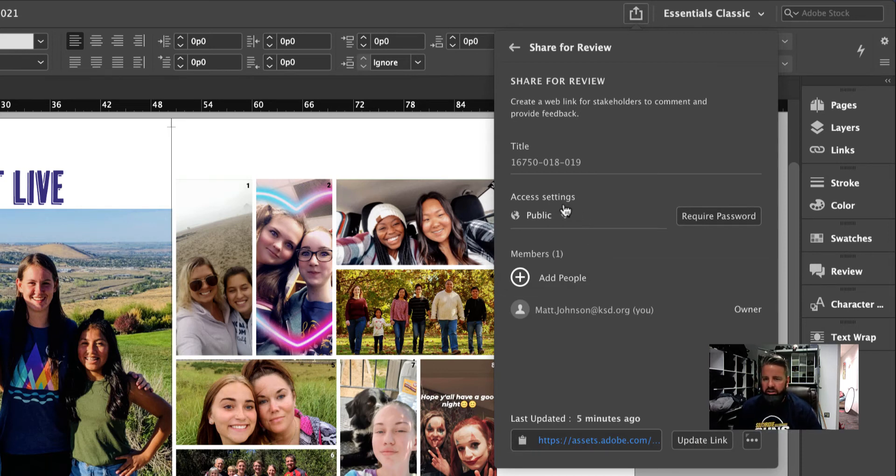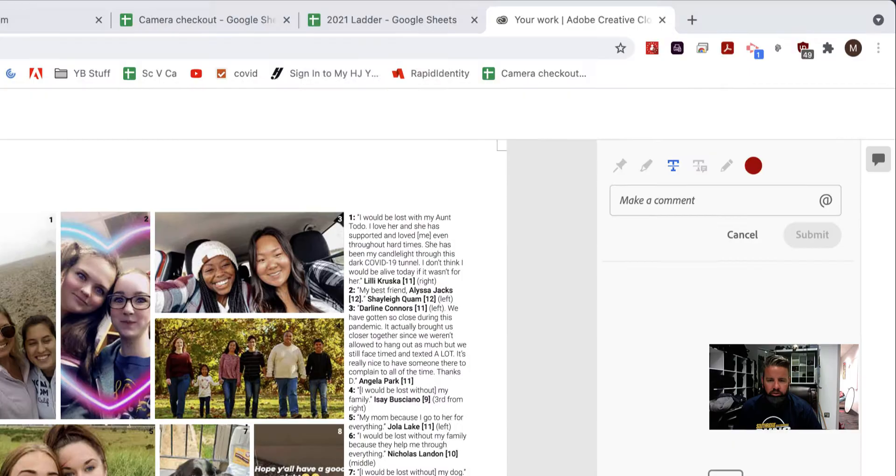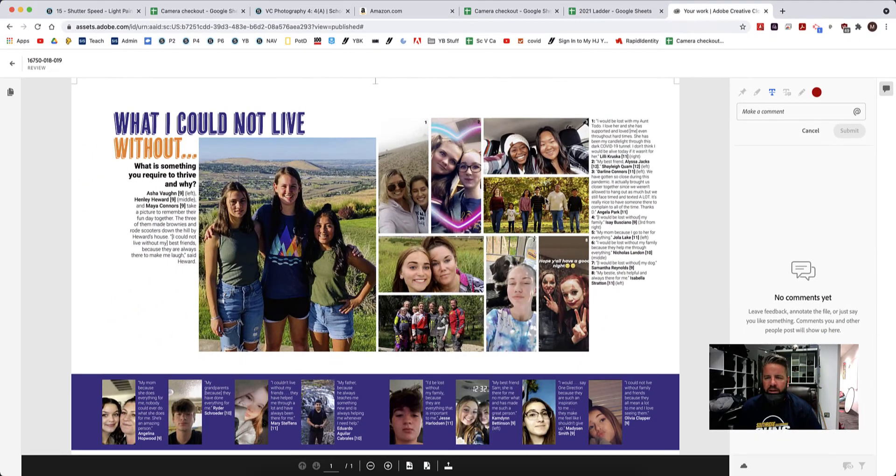So I'm going to just leave this on public and copy this by clicking on the little clipboard. I'm going to jump over to Google Chrome and this is what it would look like after putting that link in.